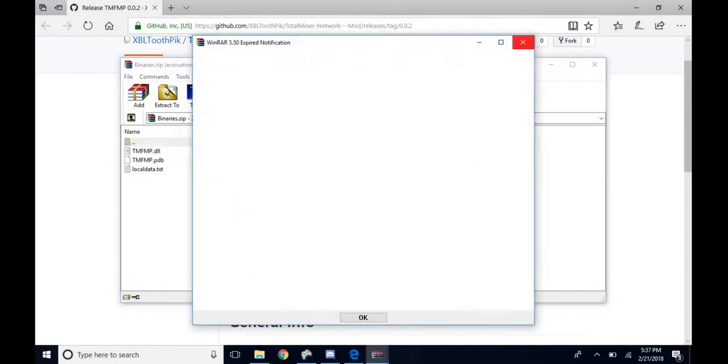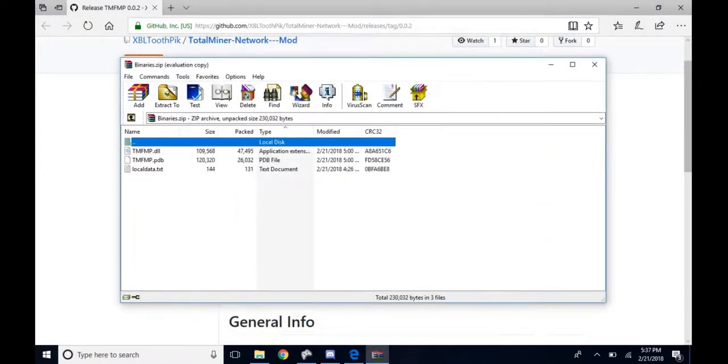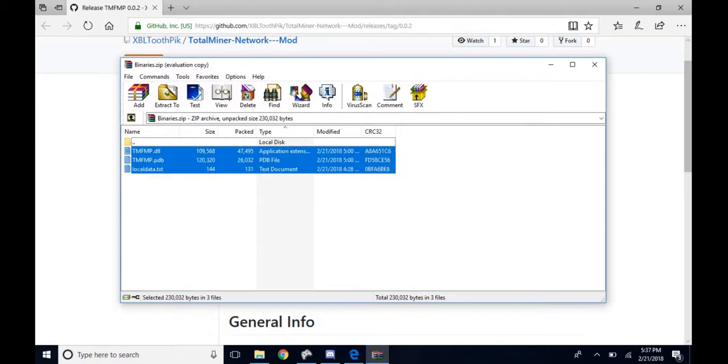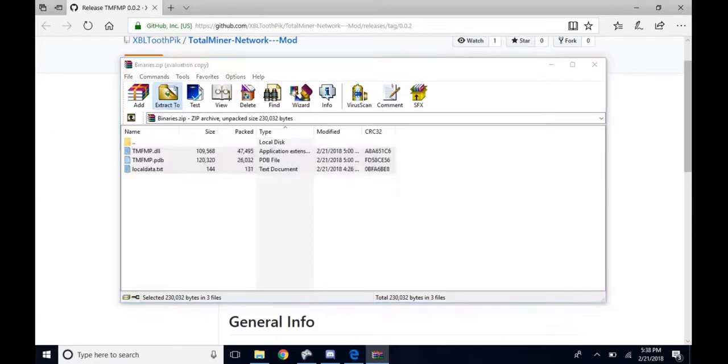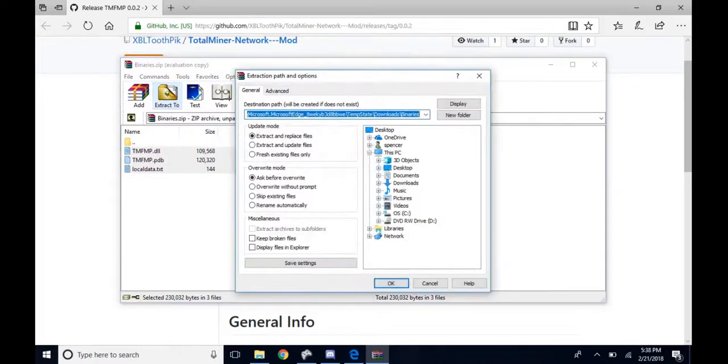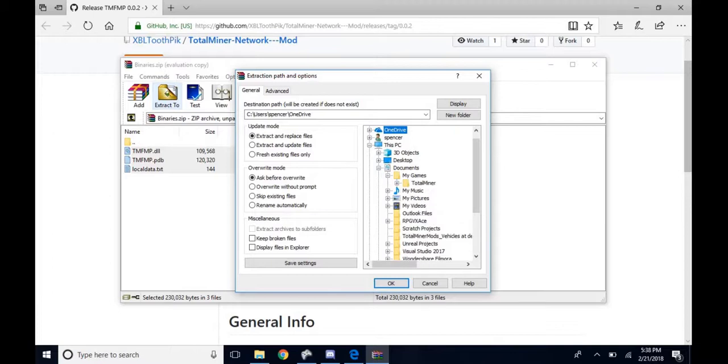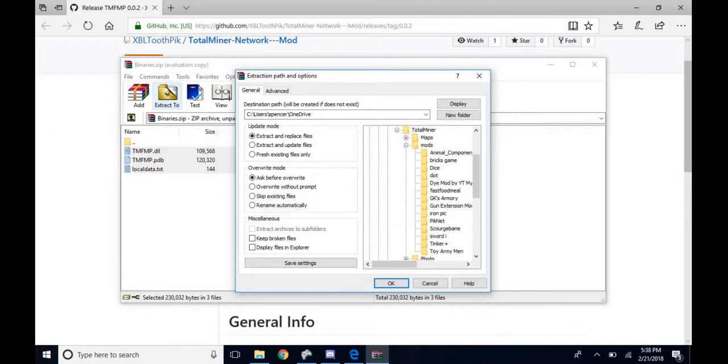Highlight all of that and extract to Documents, My Games, Total Miner, and Mods. But before you extract it, you want to extract it to a file that's called PIKNET.